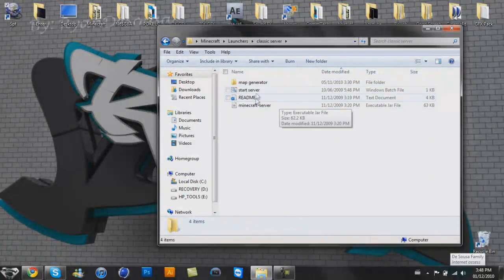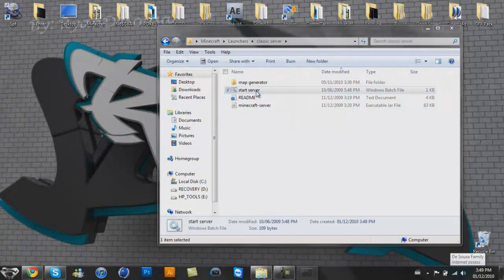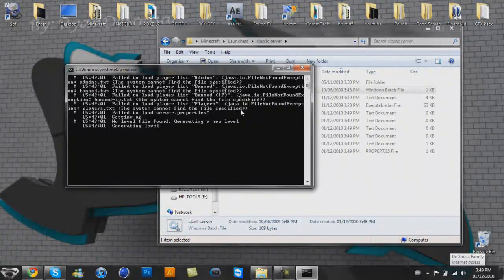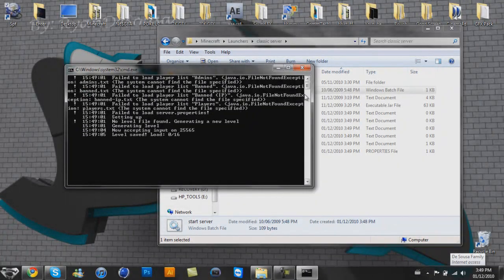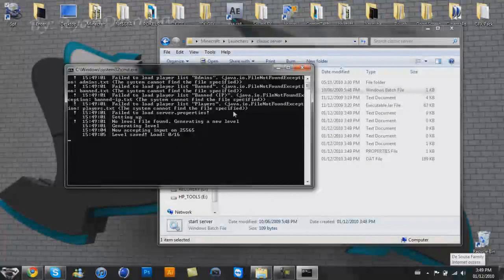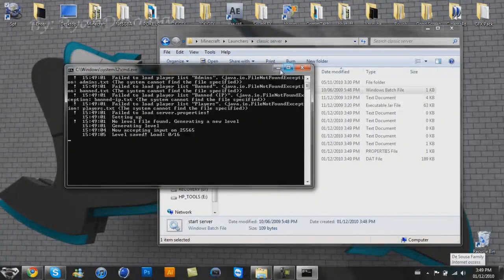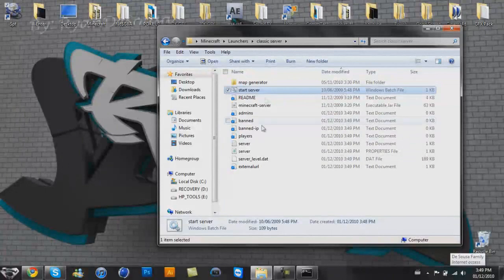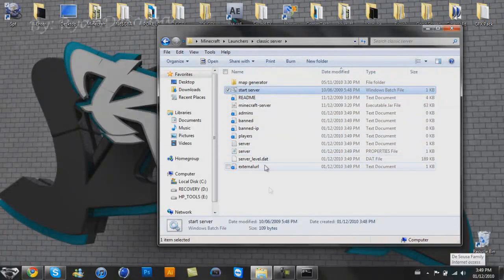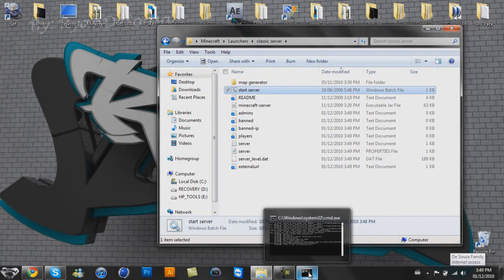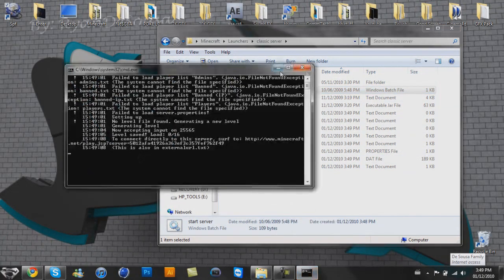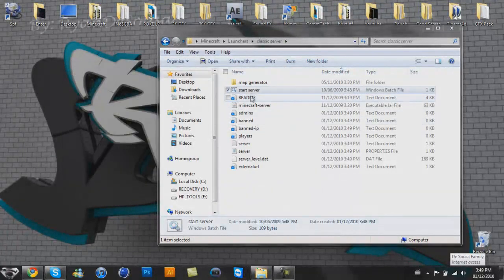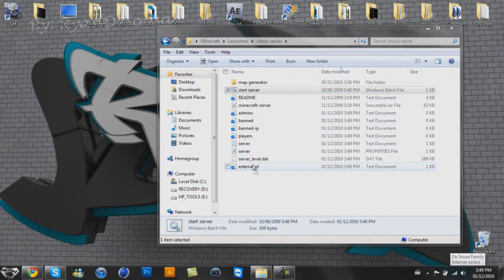So once you have that open, you want to click the start server batch file. After you let it do a little something-something, you're going to want to just let it do whatever, and it's going to give you a whole bunch of files. After you have that opened up for the first time, you're going to want to close it so you can make some changes real quick.